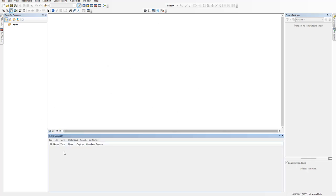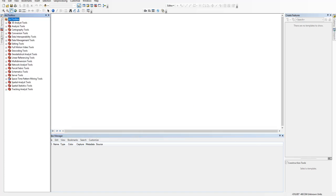This will bring up the Full Motion Video Manager, but the Multiplexer is actually in the Toolbox, which can take a minute to load. There we go.